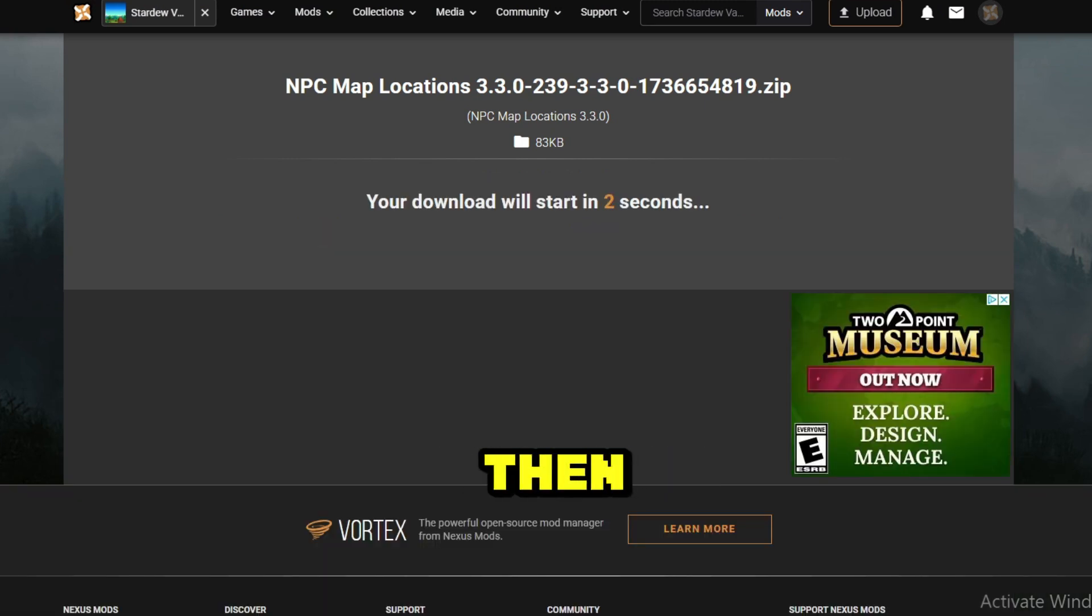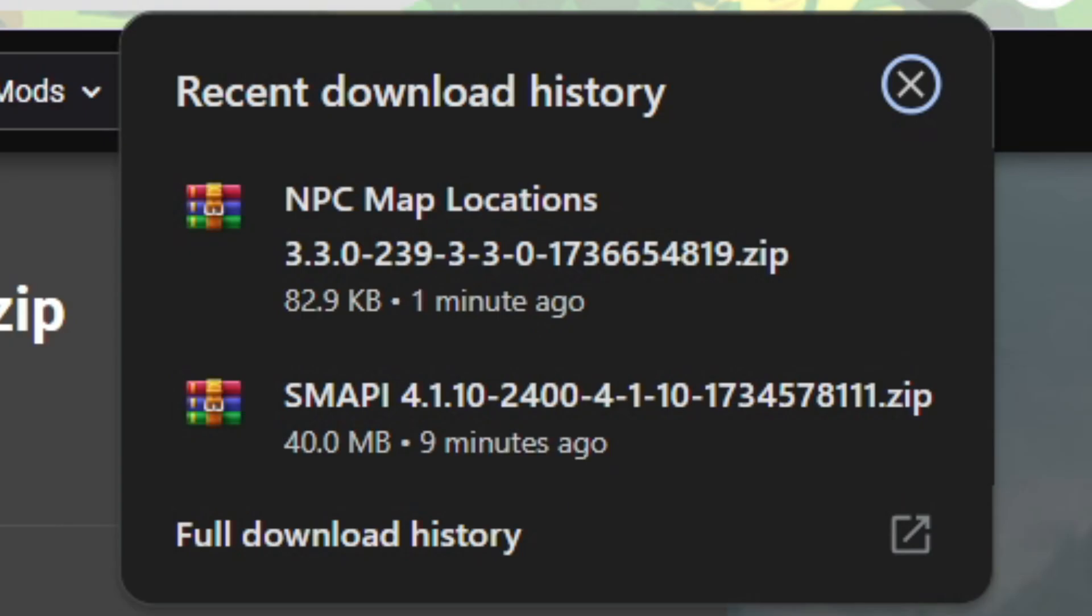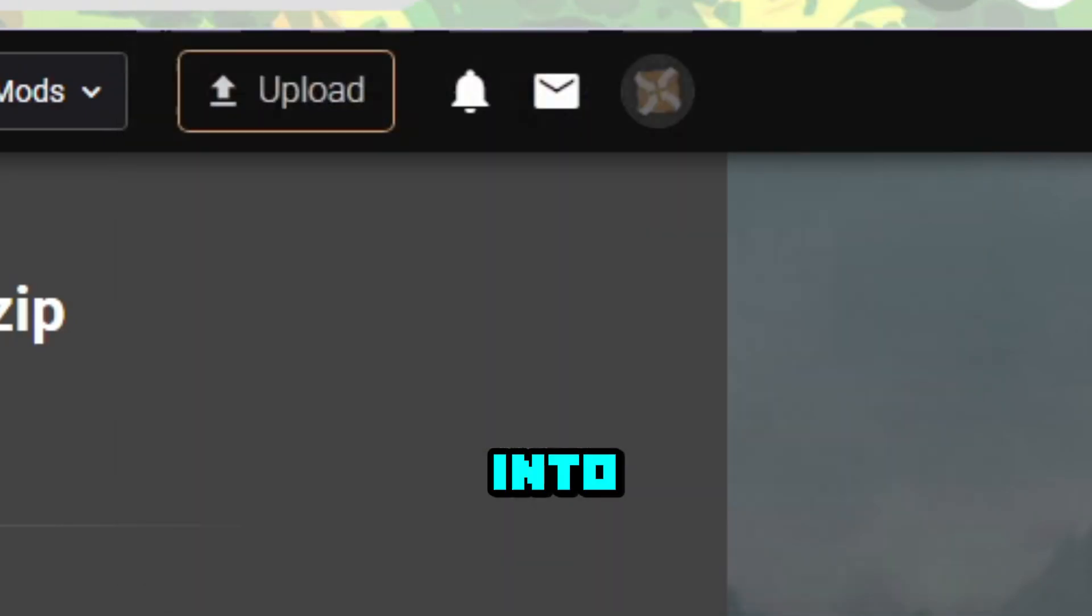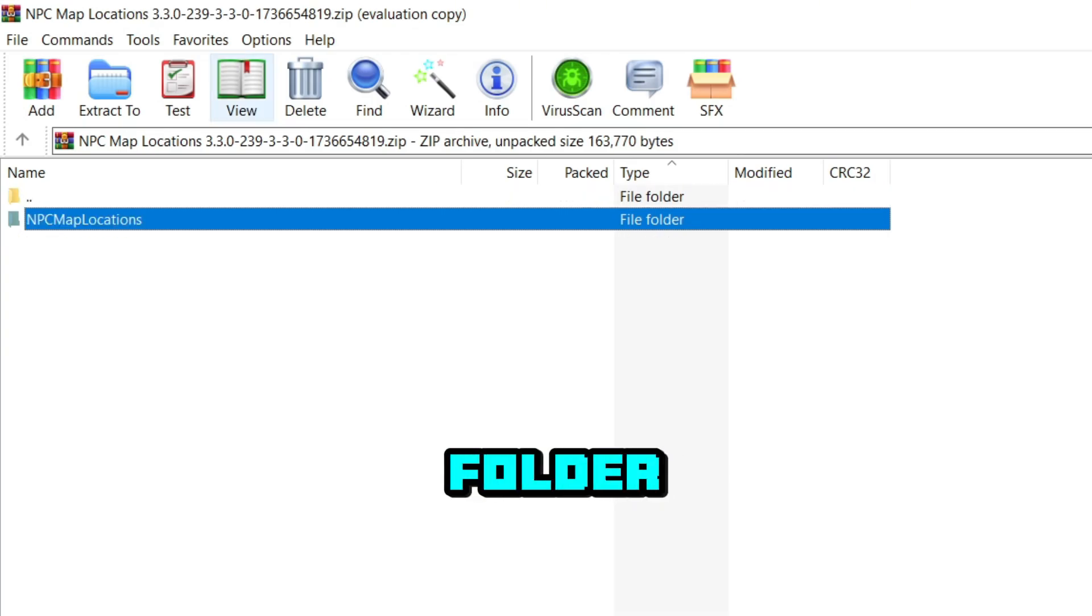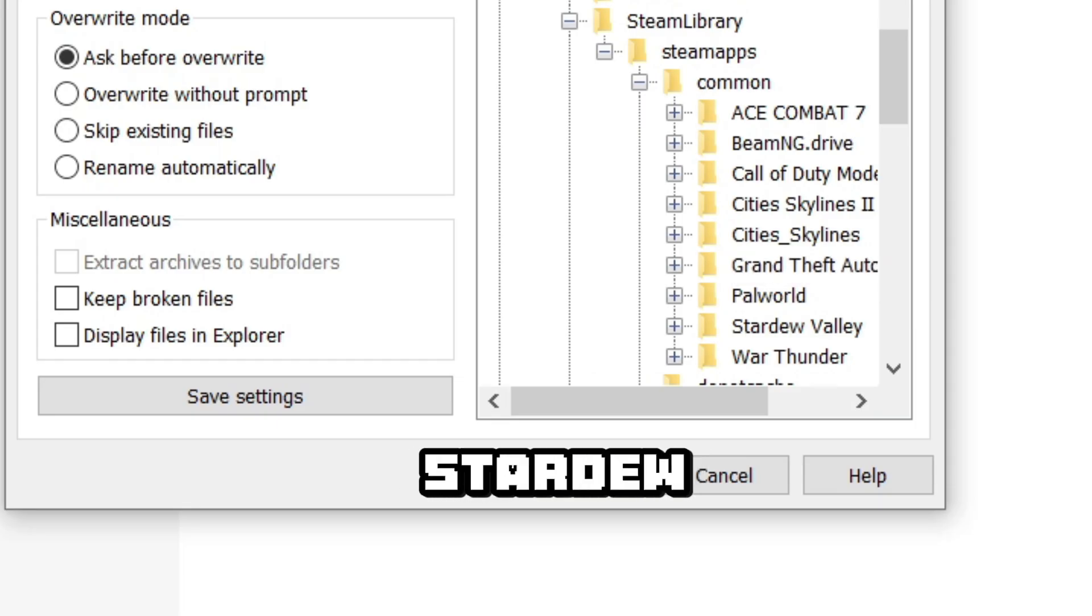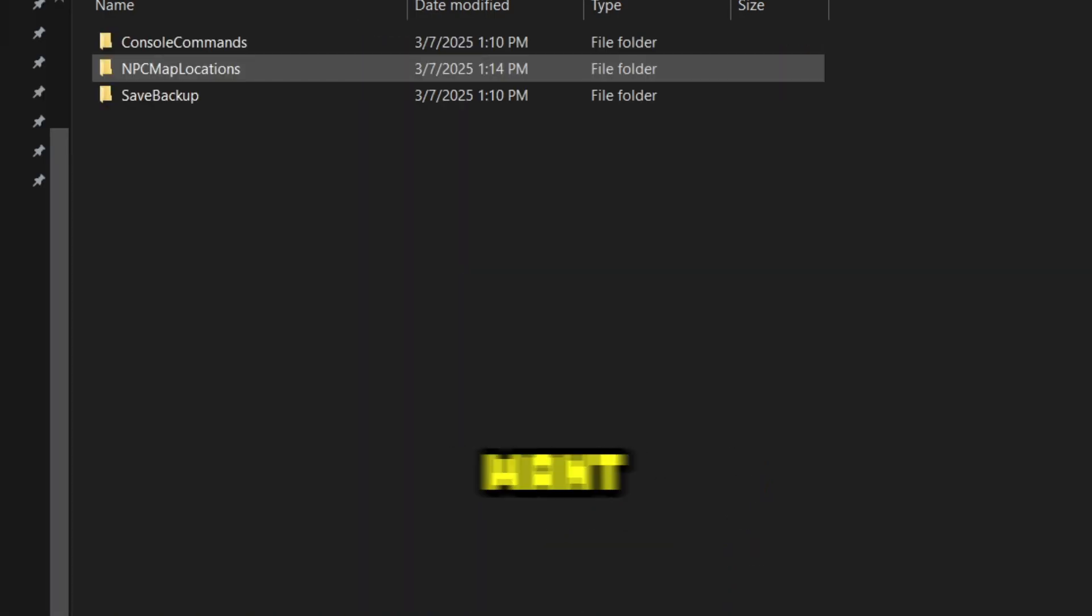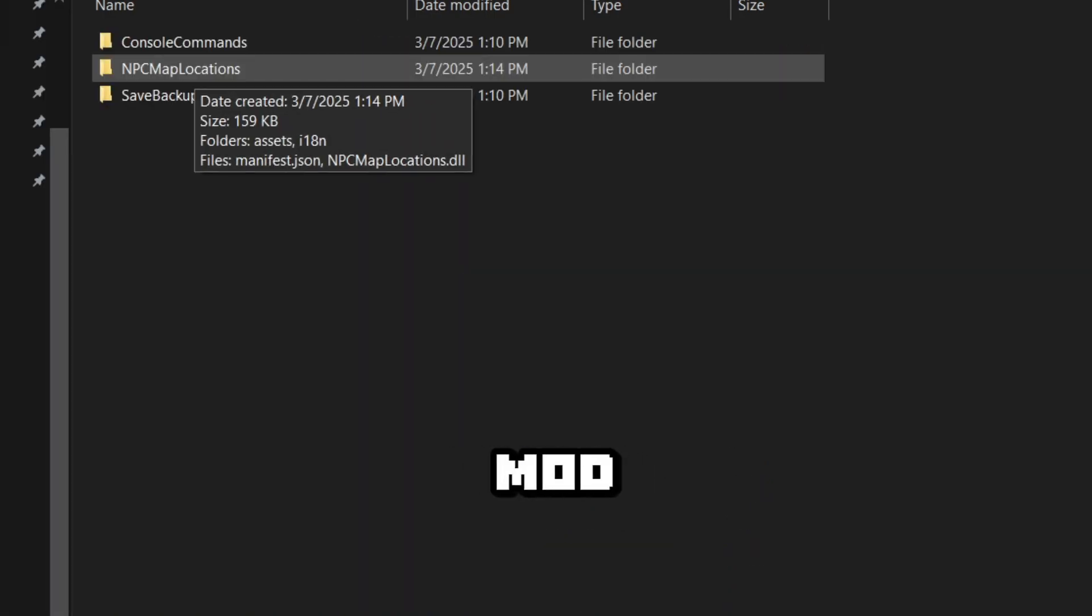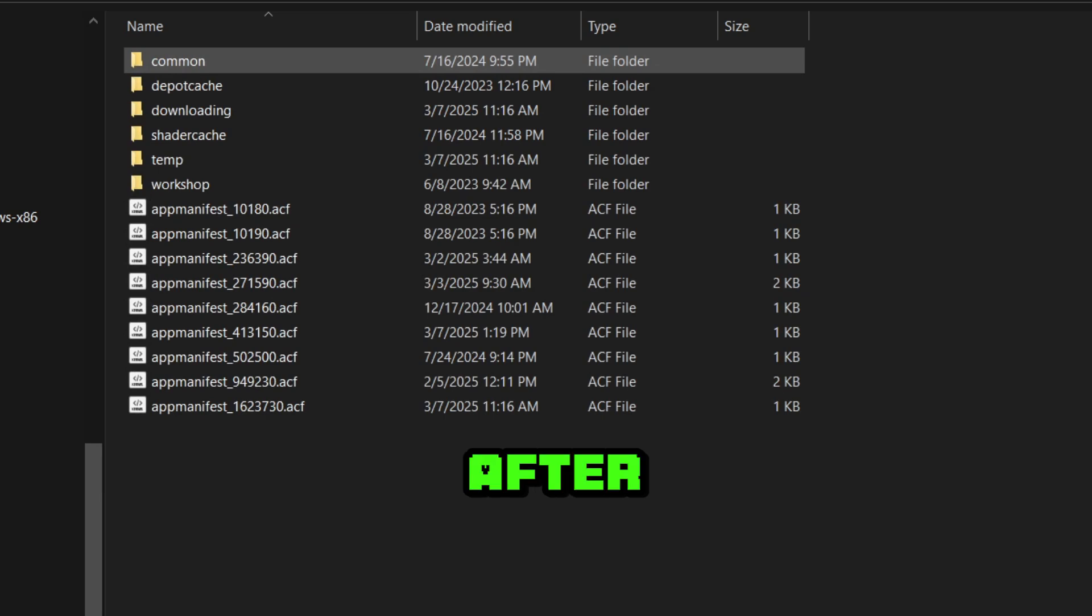And then you will want to actually extract this zip file into the new mods folder inside of the Stardew Valley Steam library folder. You will then want to make sure that this mod is in that folder.